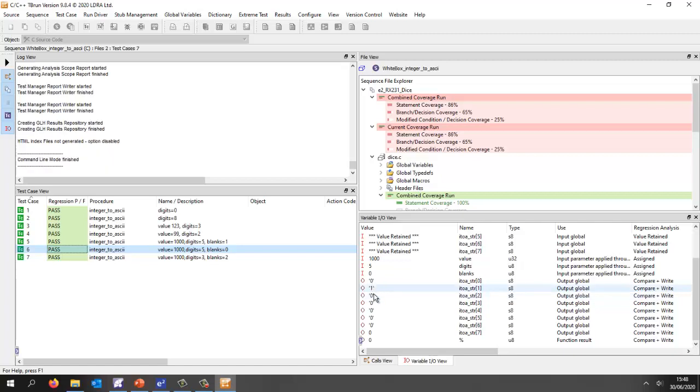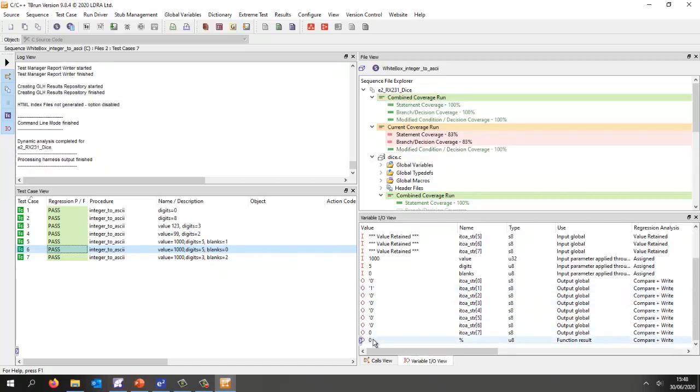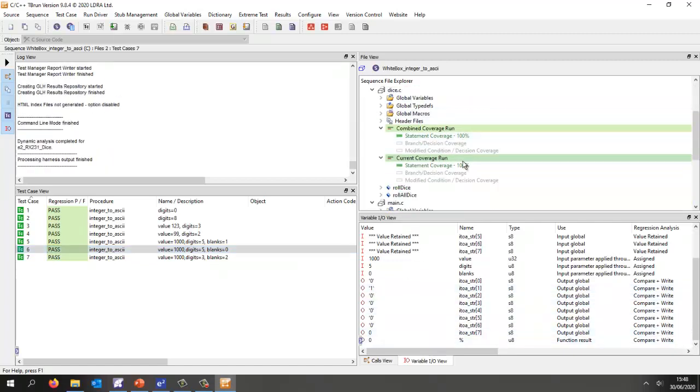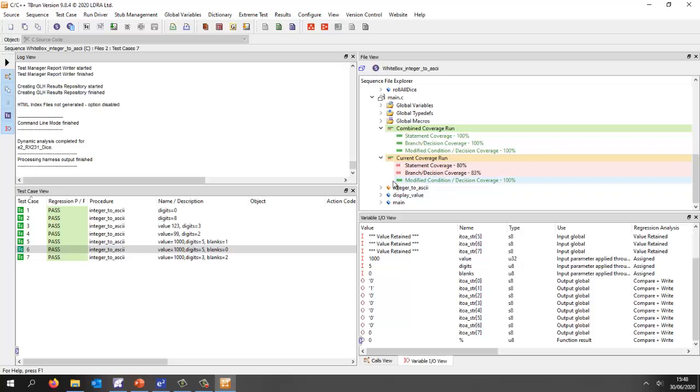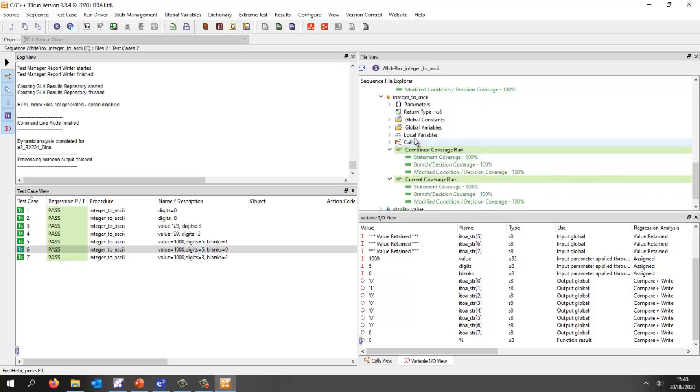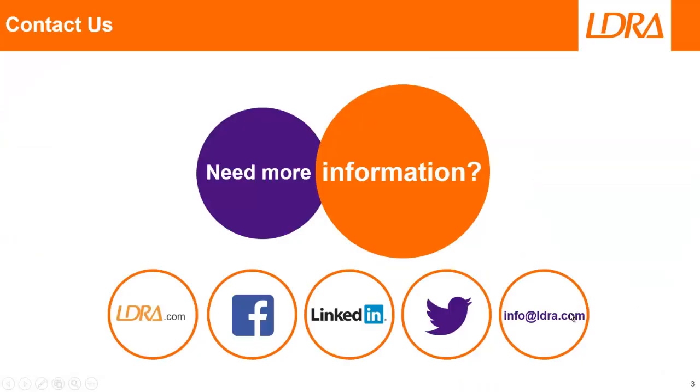At the same time we should now have increased the coverage for our function integer to ASCII and there we can see very clearly we have a hundred percent statement, branch, and MCDC. So hopefully that's given you an idea of how we can work with Renesas eSquare Studio and if you'd like more information please don't hesitate to contact us at LDRA. Thank you.